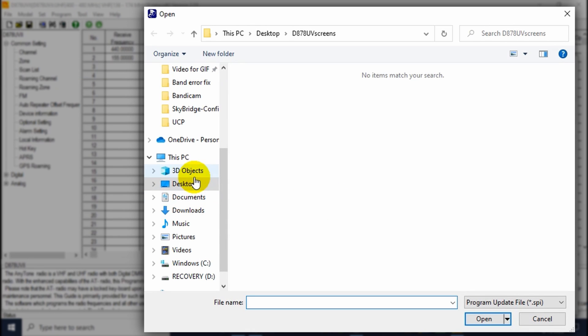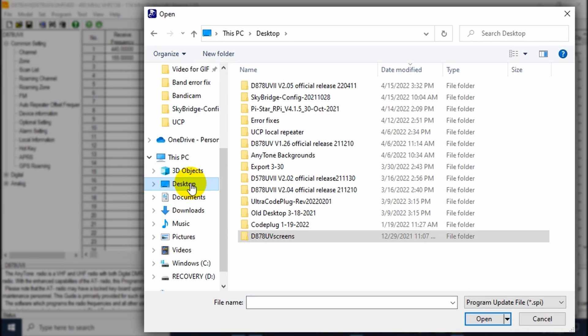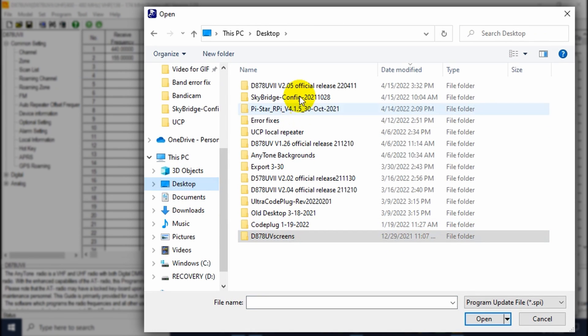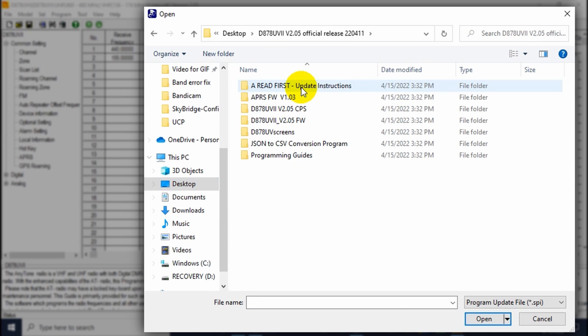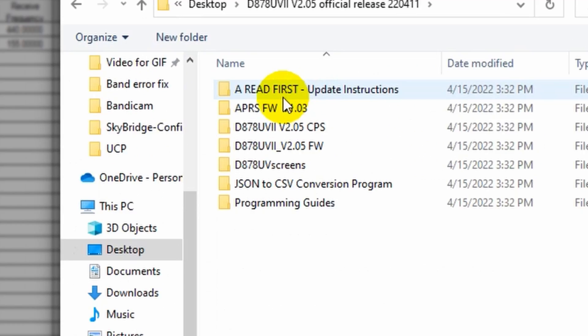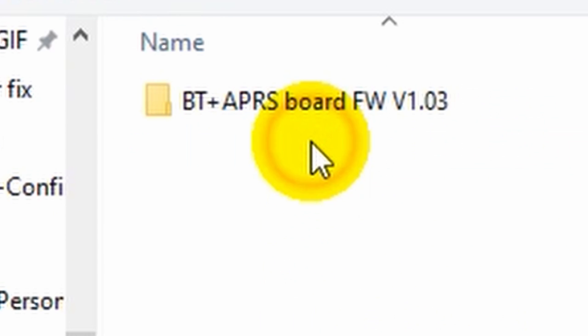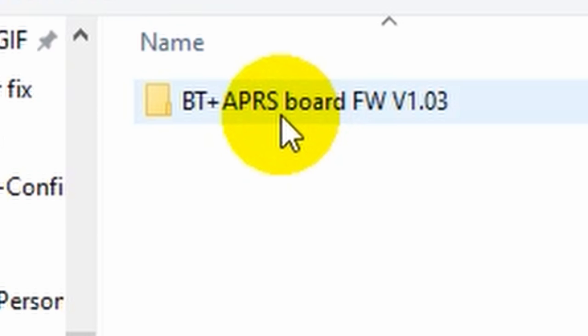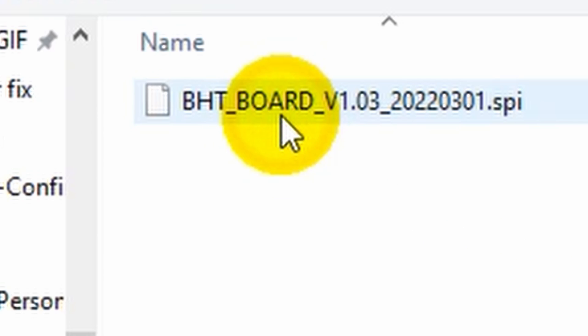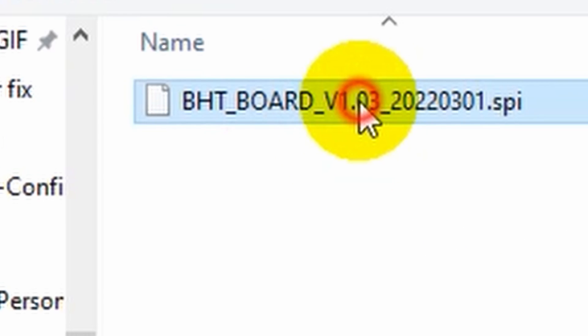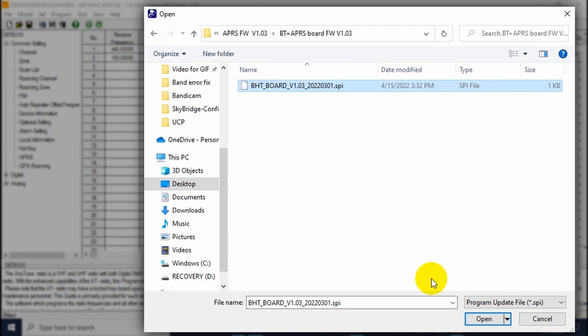And we are going to find that folder. In this case, the new CPS we just downloaded and click on that APRS firmware. So we'll do that. Bluetooth plus APRS. And then go ahead and open that SPI file. Open it.